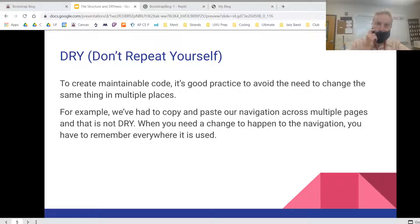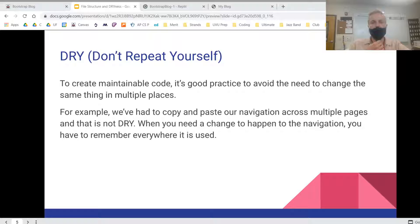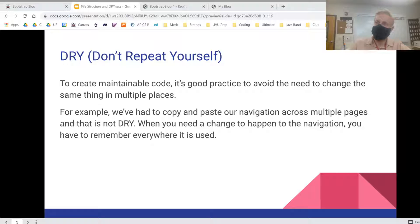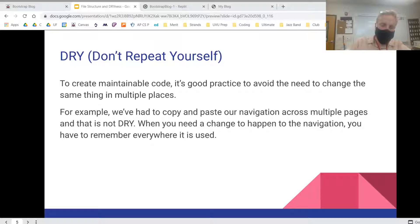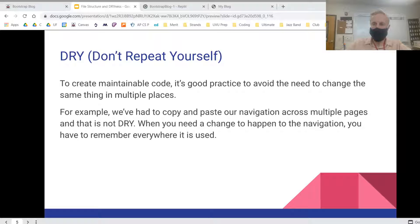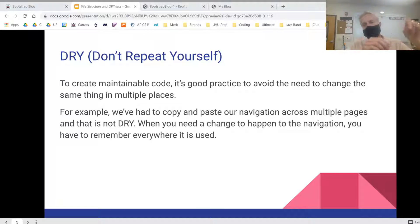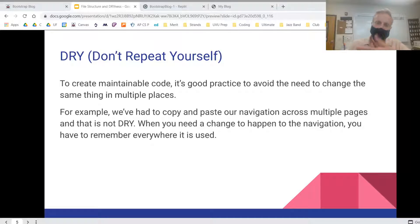Today we're going to be talking about a concept called DRY, which means don't repeat yourself. So for code to be maintainable and easy to modify, it's good to not copy and paste things all over the place. Because if you have to change it for one of the things, you have to change it for all of them and remember where everything is.